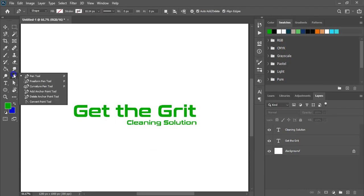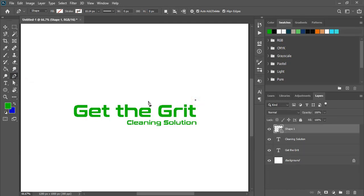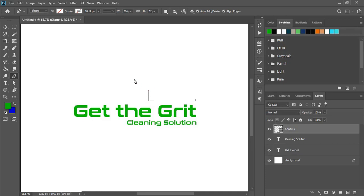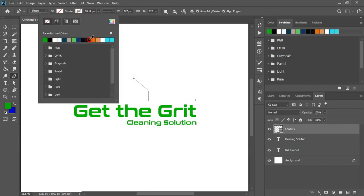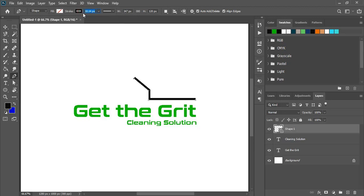Now take the pen tool and draw a shape here of the house. By pressing shift key you can draw a straight line here. Similarly by pressing shift key draw the straight lines. Now let's fill the line with the stroke color. So from here you can choose the stroke color and let us increase the thickness of the line. From here you can change the value and make it thicker.